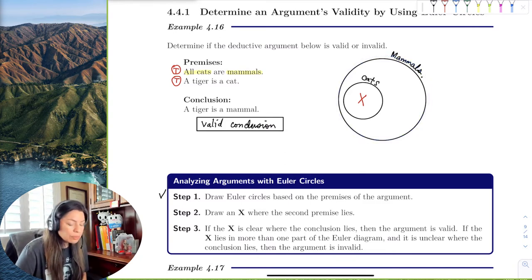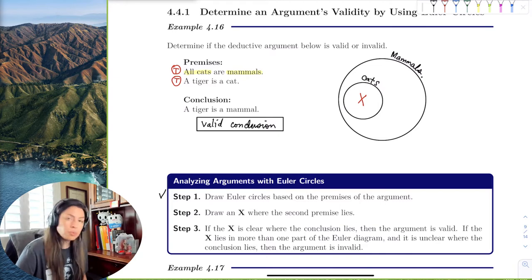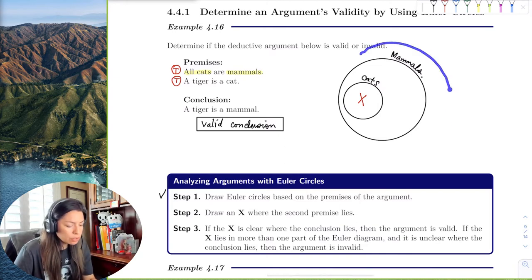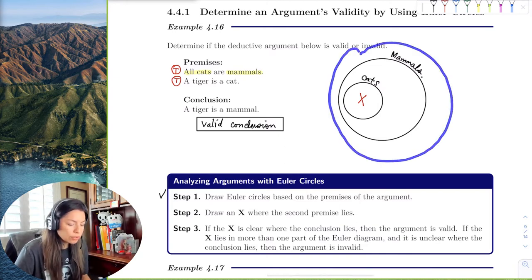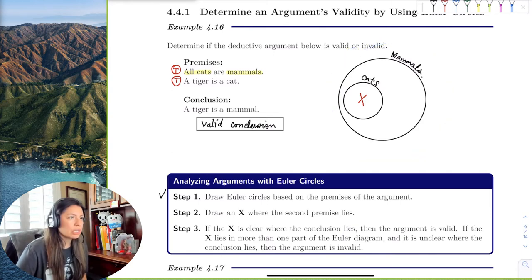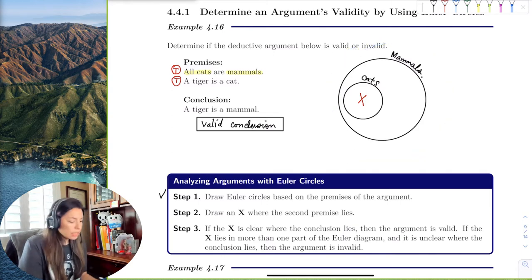Sometimes it's intuitive — follow your intuition — but definitely be able to draw the Euler circles to draw good conclusions. Let's try another example.